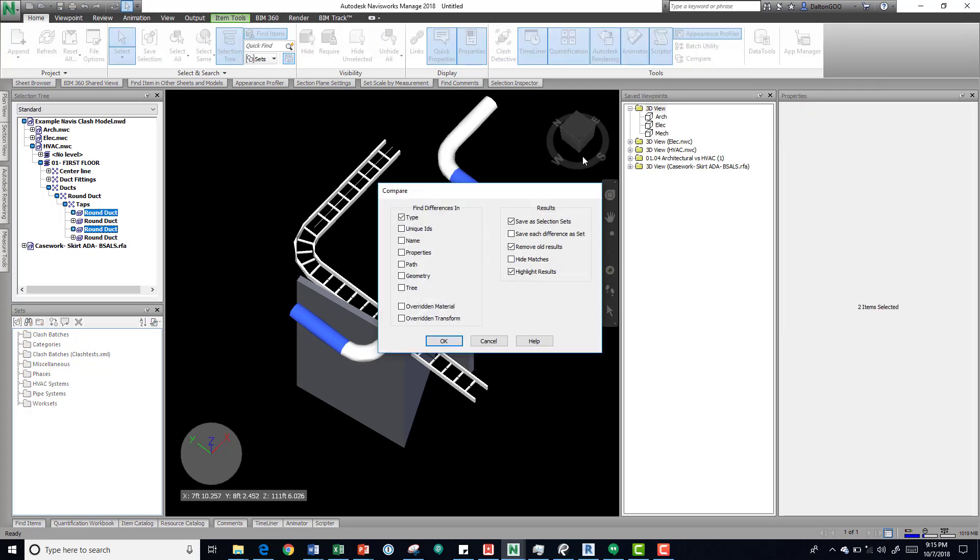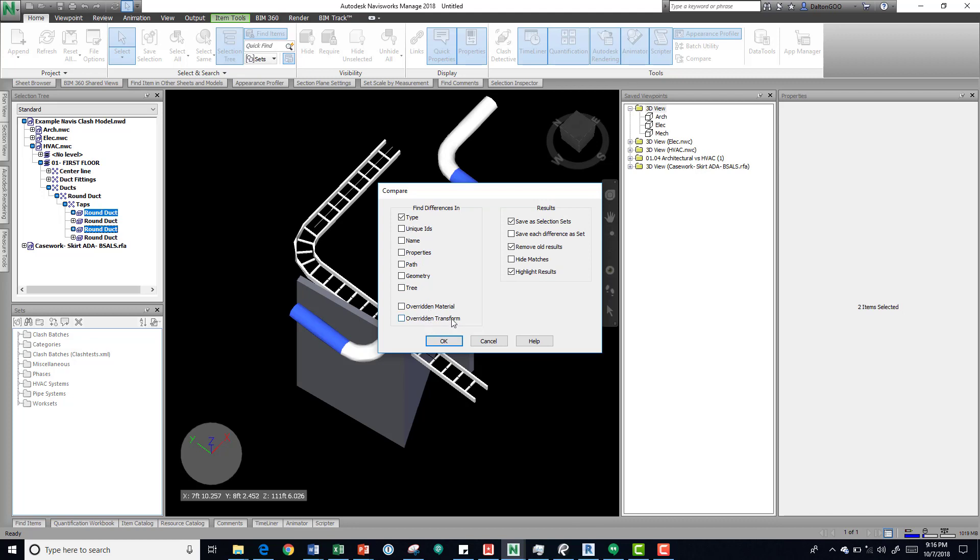So we press compare and now we have a little dialog box that's asking us to find differences in and then results. First we're going to pay attention to find differences. If right now if we do type, then essentially these two things should match. Unique IDs—they'll come up as different. We can do a number of other things like the path properties, override materials, override transform.